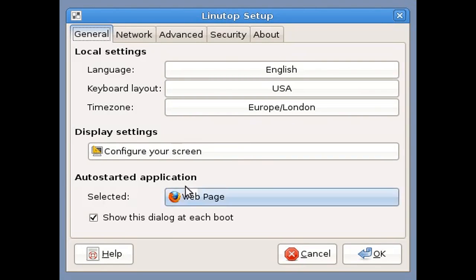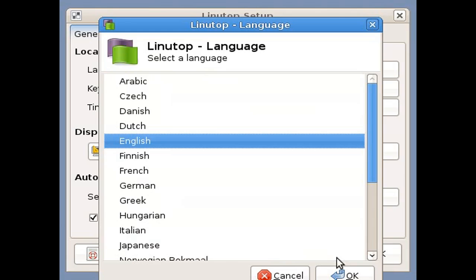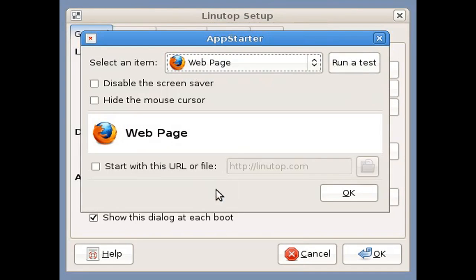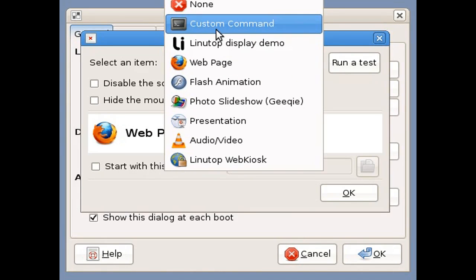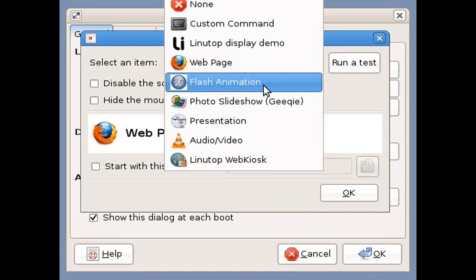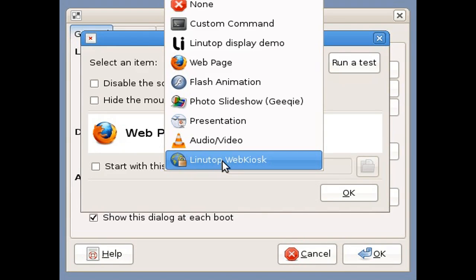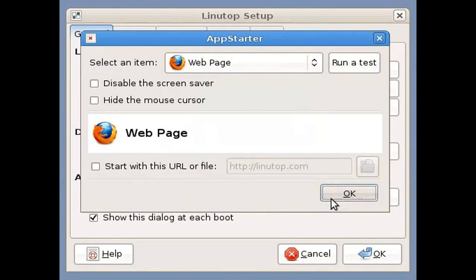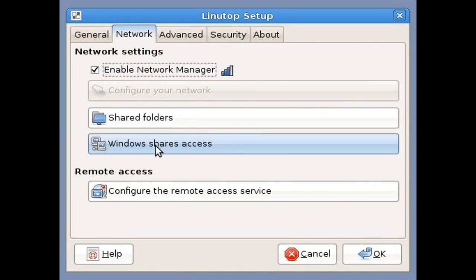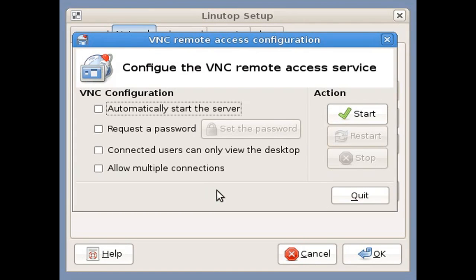So we're going to do a screencast so you can show around the software. To quickly set up your Linutop, we developed the Linutop Setup menu. Basically you can select the language. Once it's done, you can configure your screen or select your starting application. It can be a custom command, any software installed on the system, a web page in Firefox, a flash animation, a photo slideshow, a presentation, or a video or audio file opened with VLC. Or it can be the Linutop Web Kiosk. Once you configure your starting application, you can configure your network, your shared folders, your access on a local network, or your remote access if you want to maintain the unit remotely.